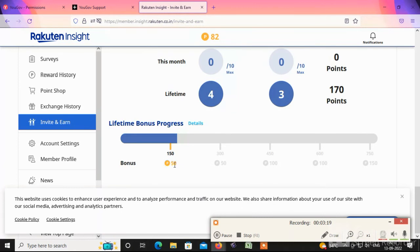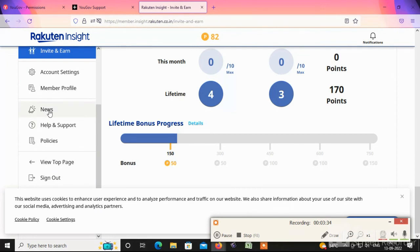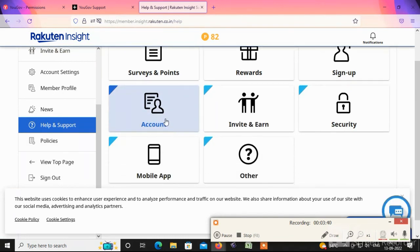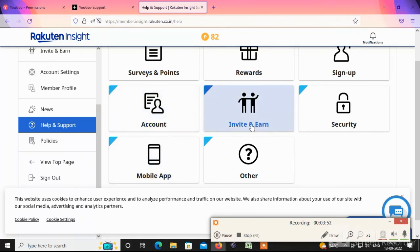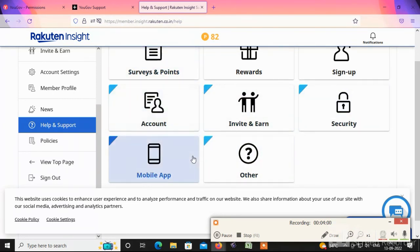Bonus points — 50 points. Next, account settings — you can update. Next, member profile — this is personal details. Help and support — this is our main page. For any doubts you can mail. Survey points — click to resolve doubts, click account and inviter handle to clear your doubts.